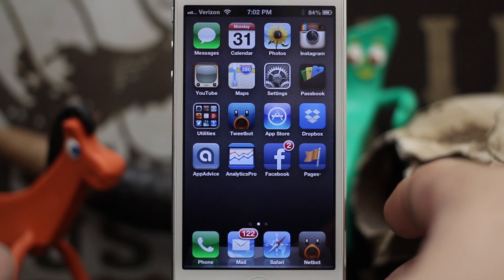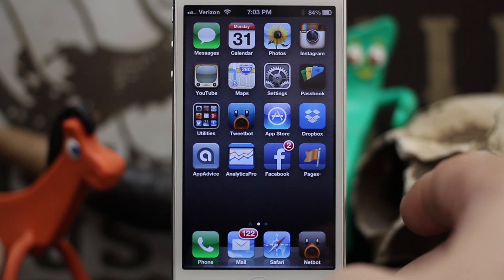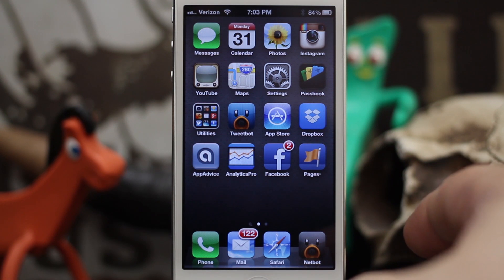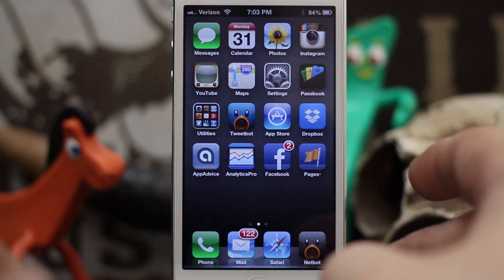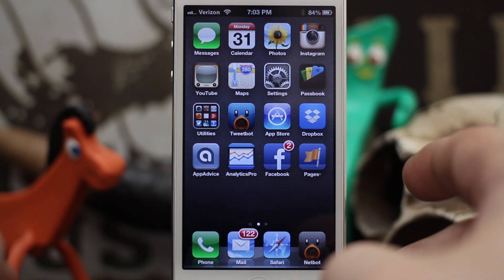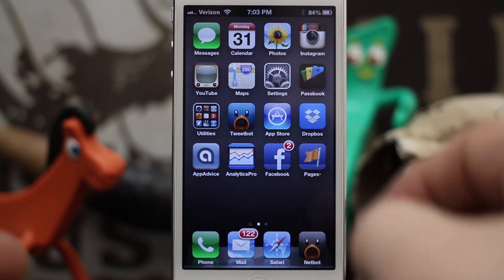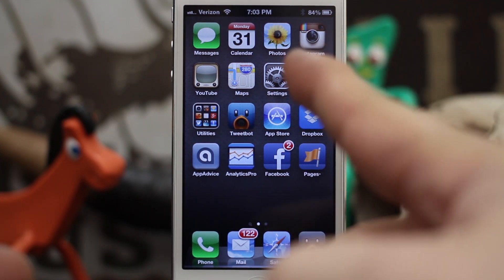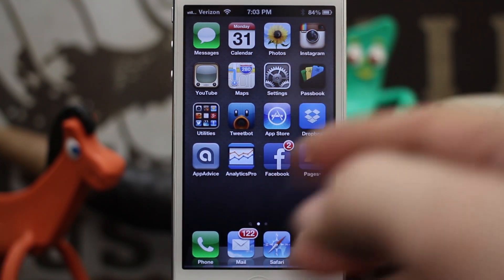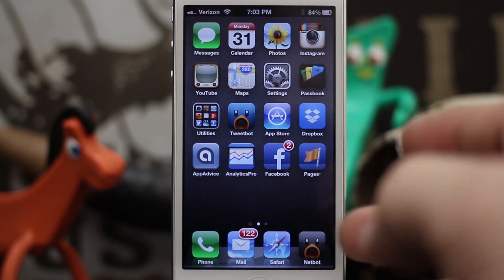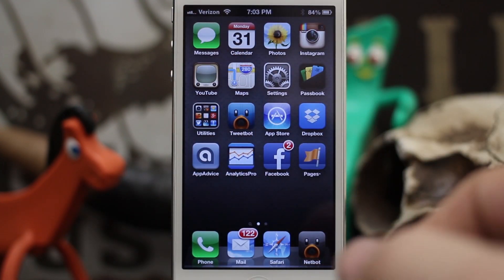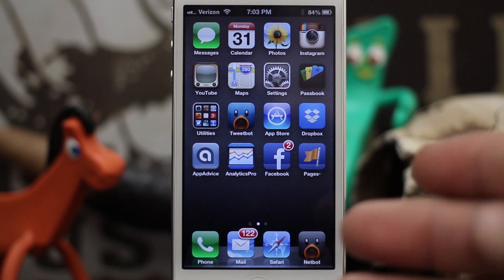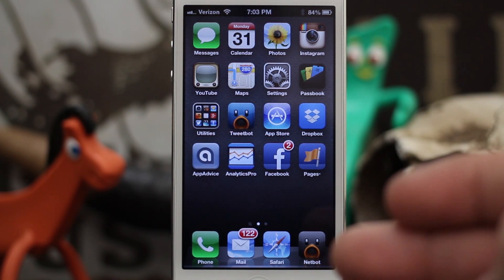Hey, what's up everybody, this is Dom and today on iOS Advice I'm going to give you some quick Siri calendar tips. Maybe some of you don't know there are some pretty awesome ways to manage your schedule and your calendars with Siri without even opening up the calendar app, and I'm going to show you a few of those tricks here today.